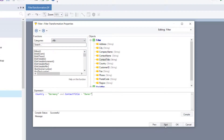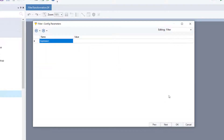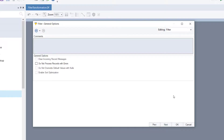Click next. This will take you to the config parameters screen where you can further configure and define parameters for filter transformation. Click next to proceed to the general options screen. This screen shares the options common to most objects in a data flow. We have successfully configured the filter transformation object.